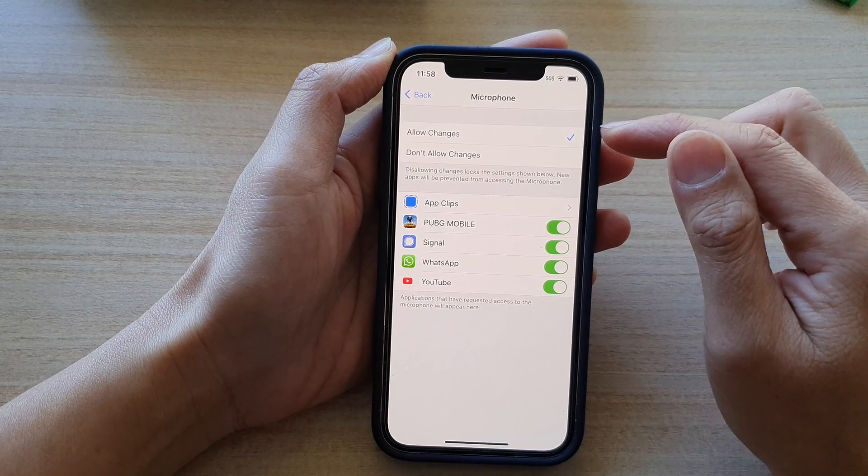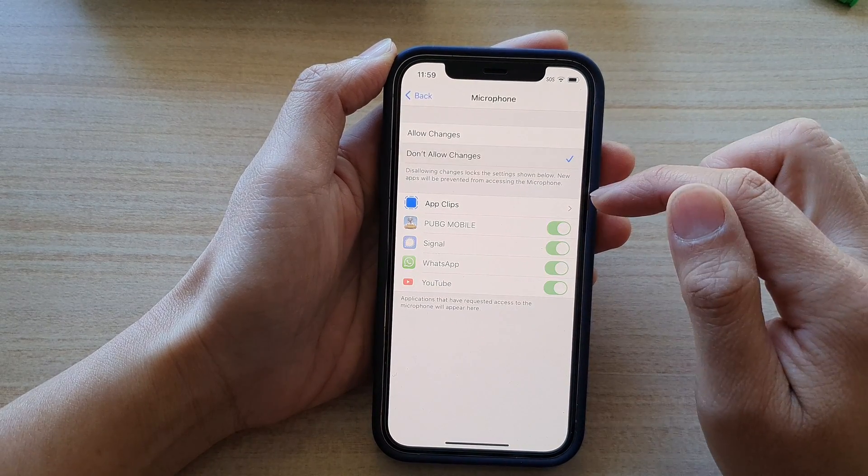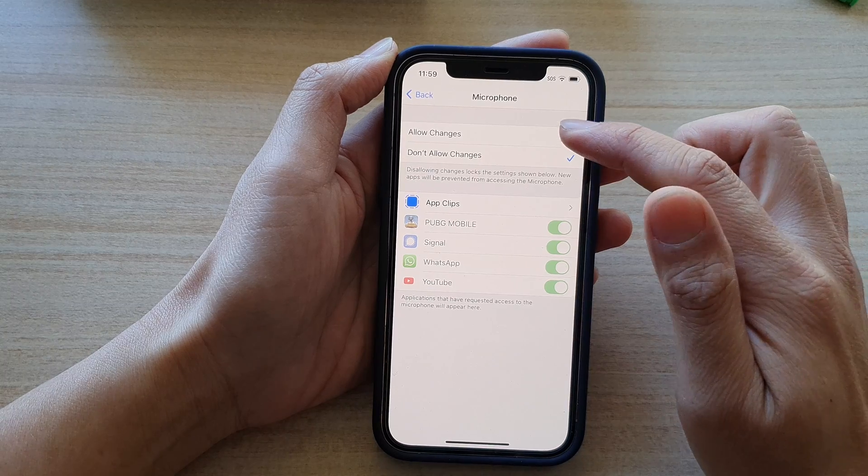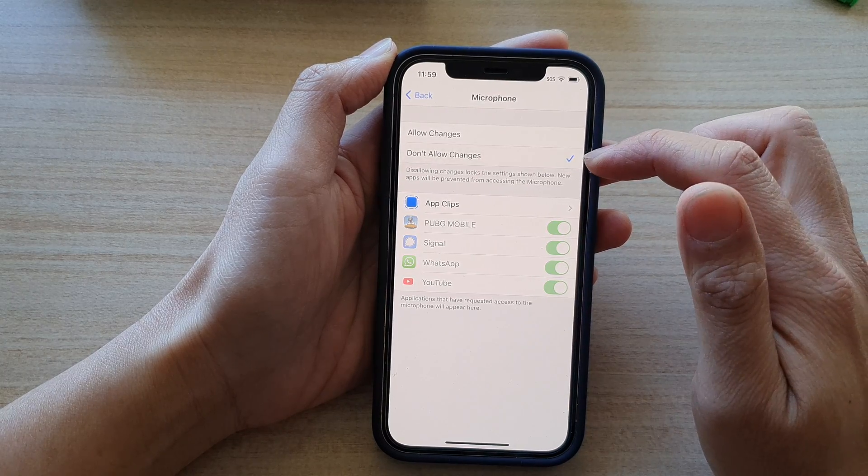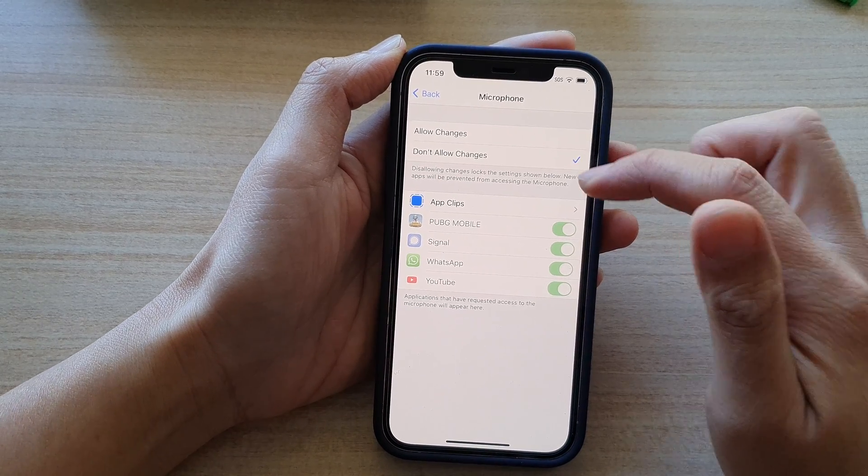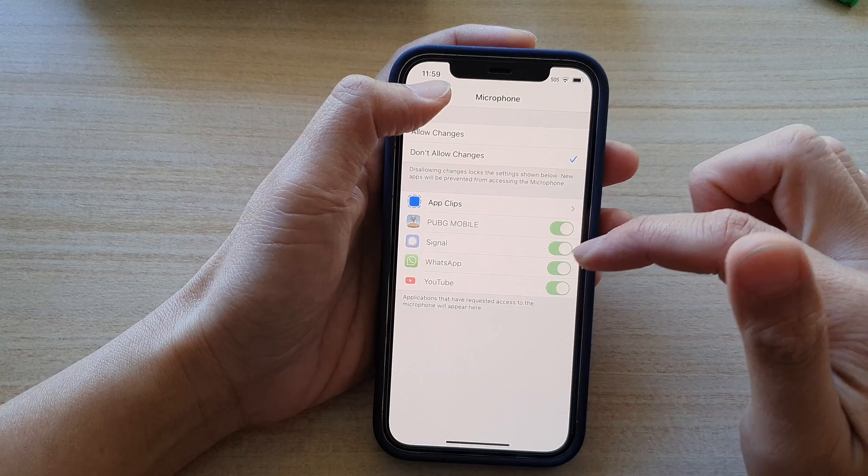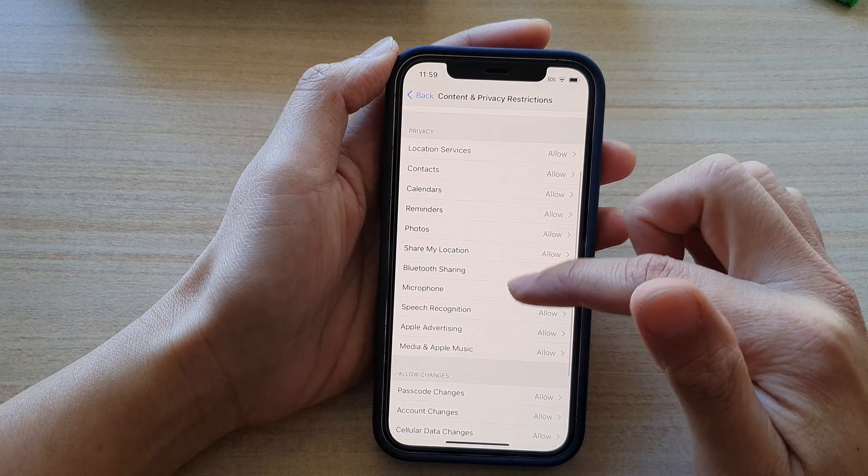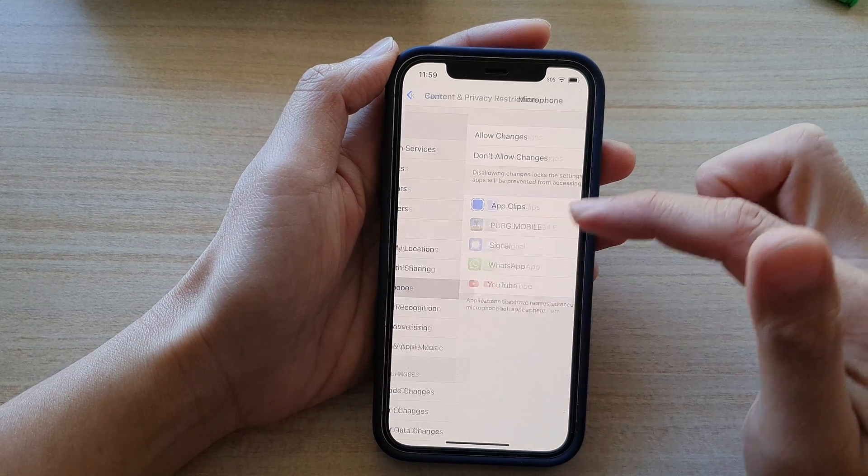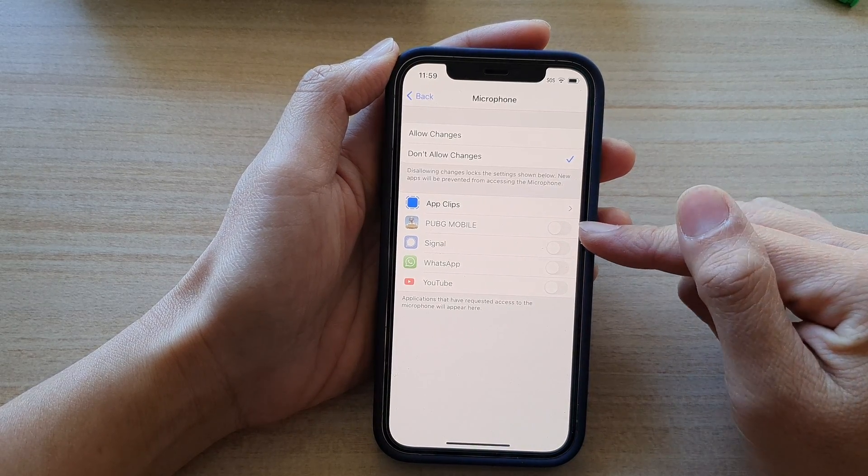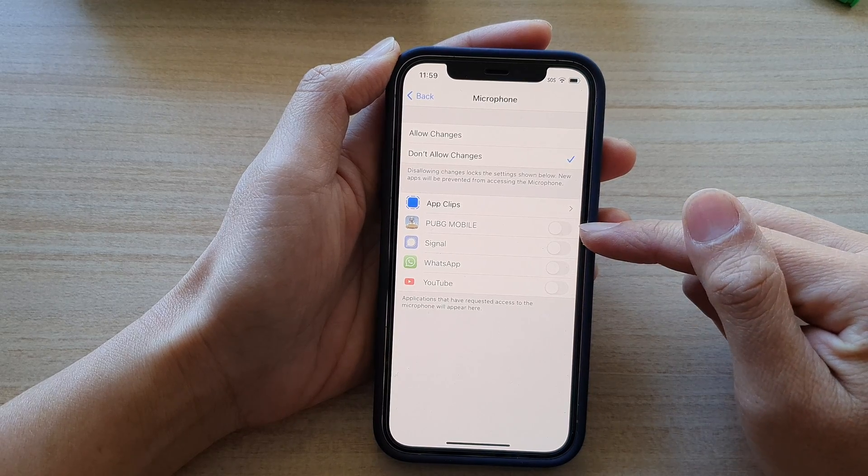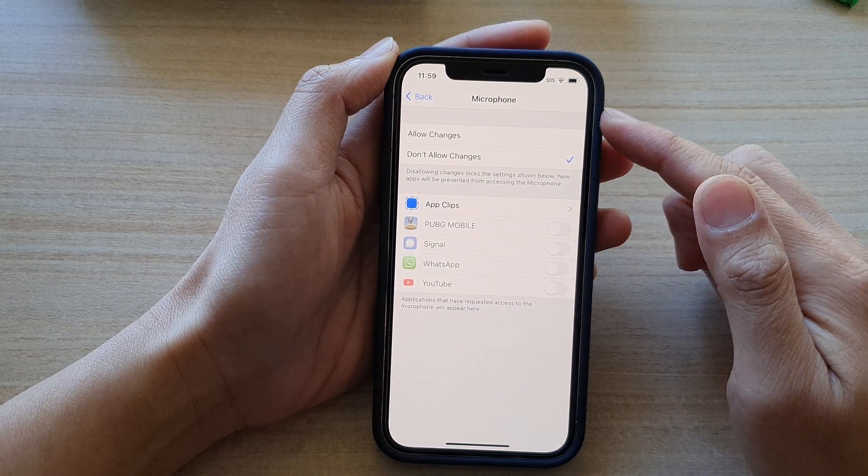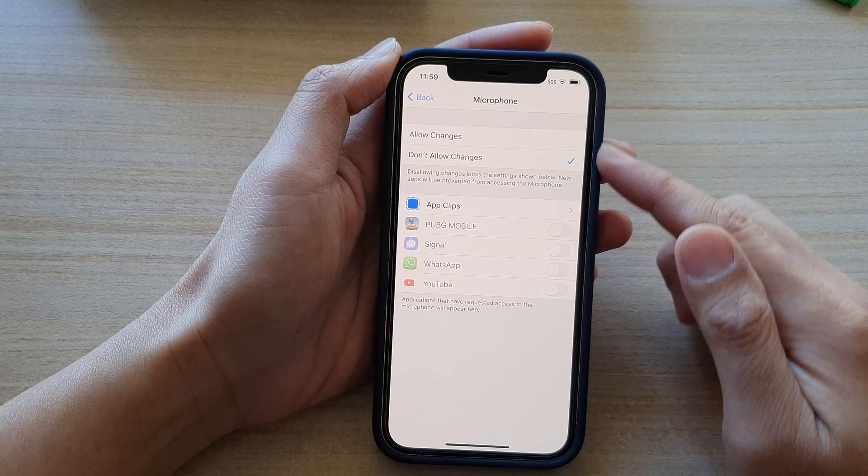Next you can choose allow changes or don't allow changes and that's it. So here if you choose don't allow changes you can tap on the back key then tap on microphone again and you can see all of this will be switched off and they are not allowed to make any changes to the microphone settings.